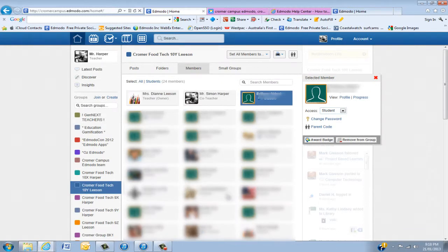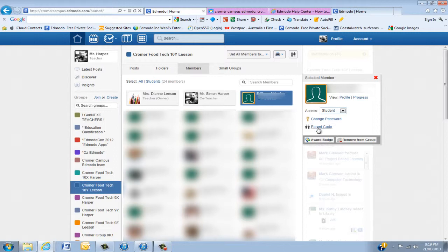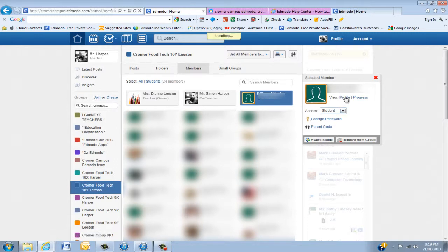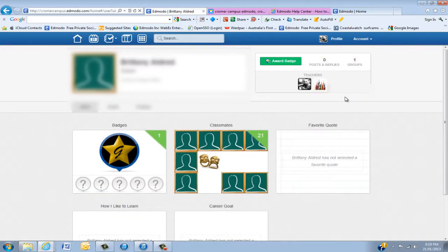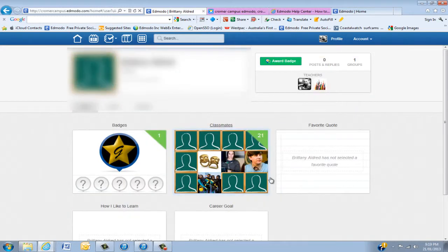You'll notice here that she now has one badge. Now to have a look at that you can go up to her profile and it will actually show the badge, so she's got one badge.